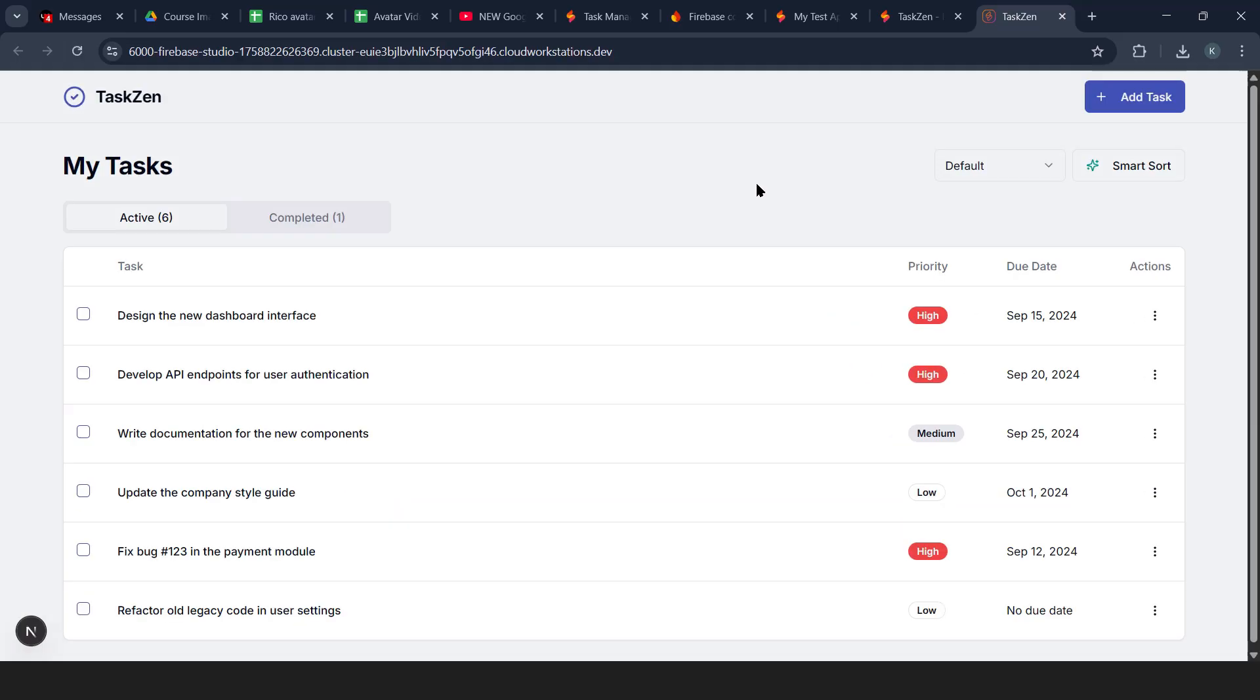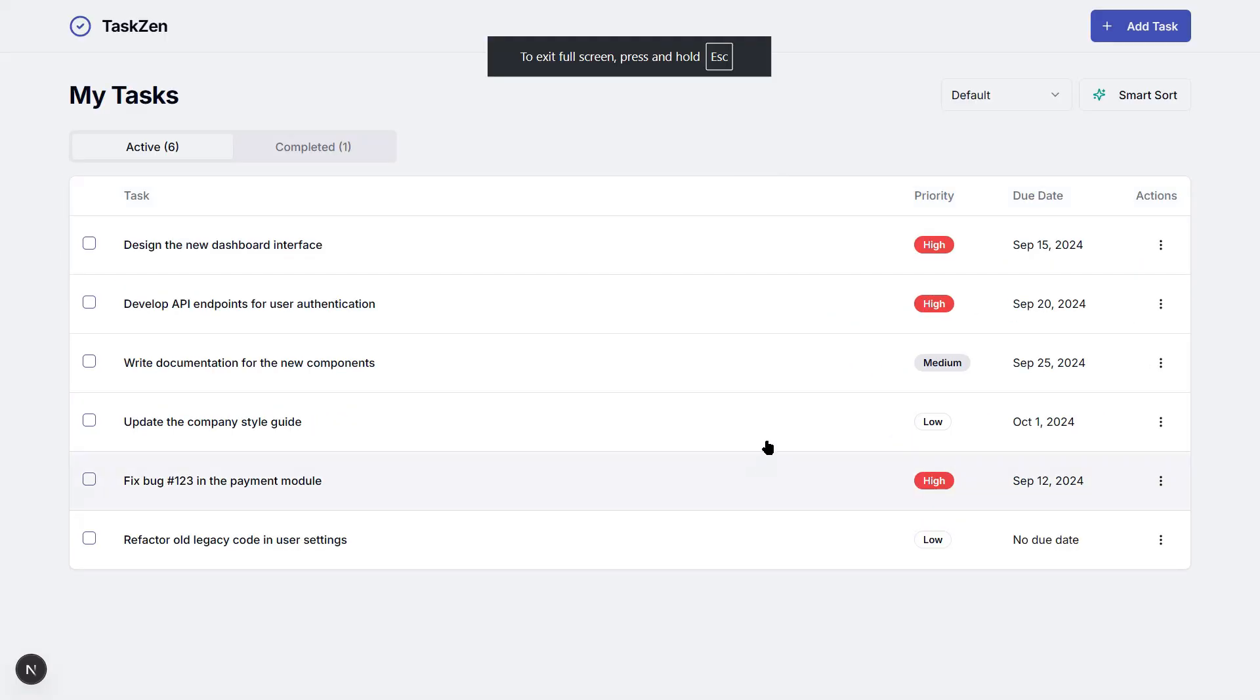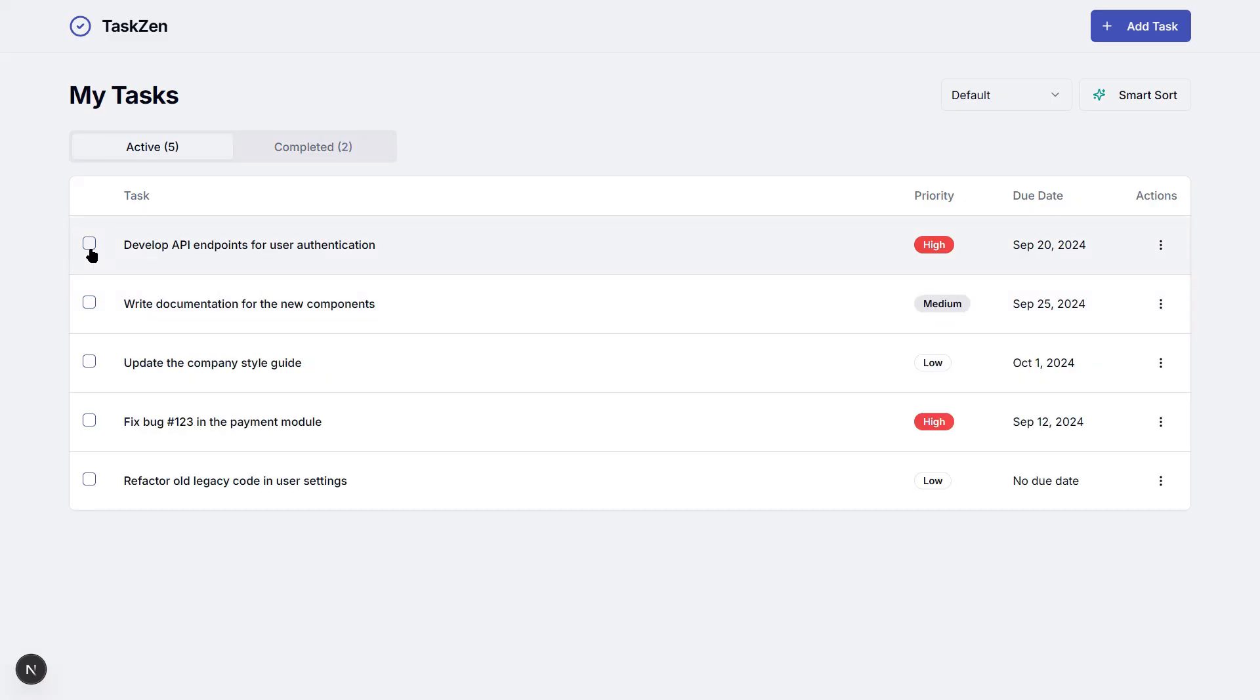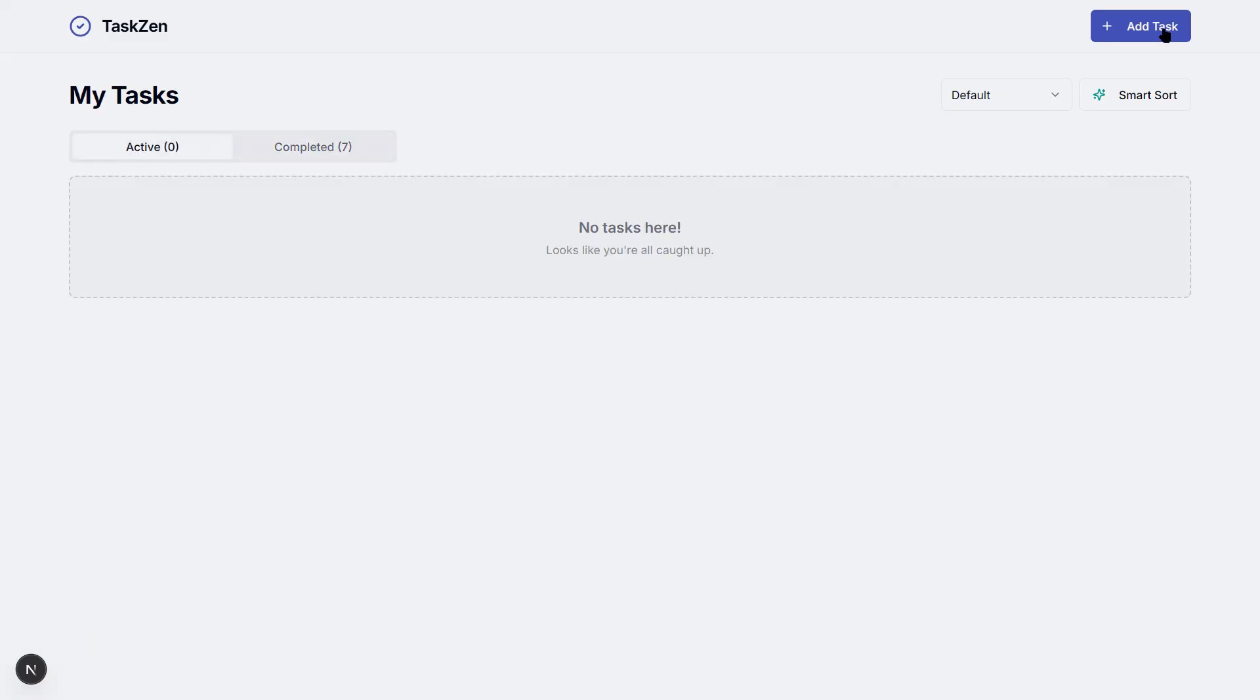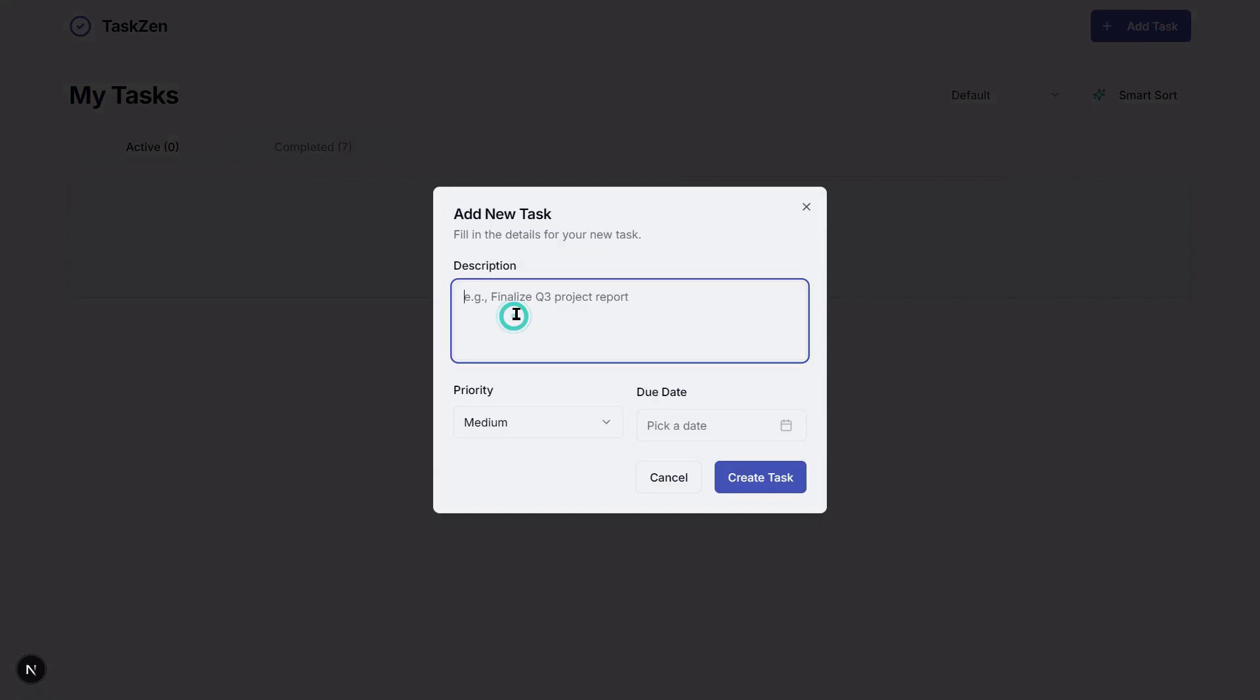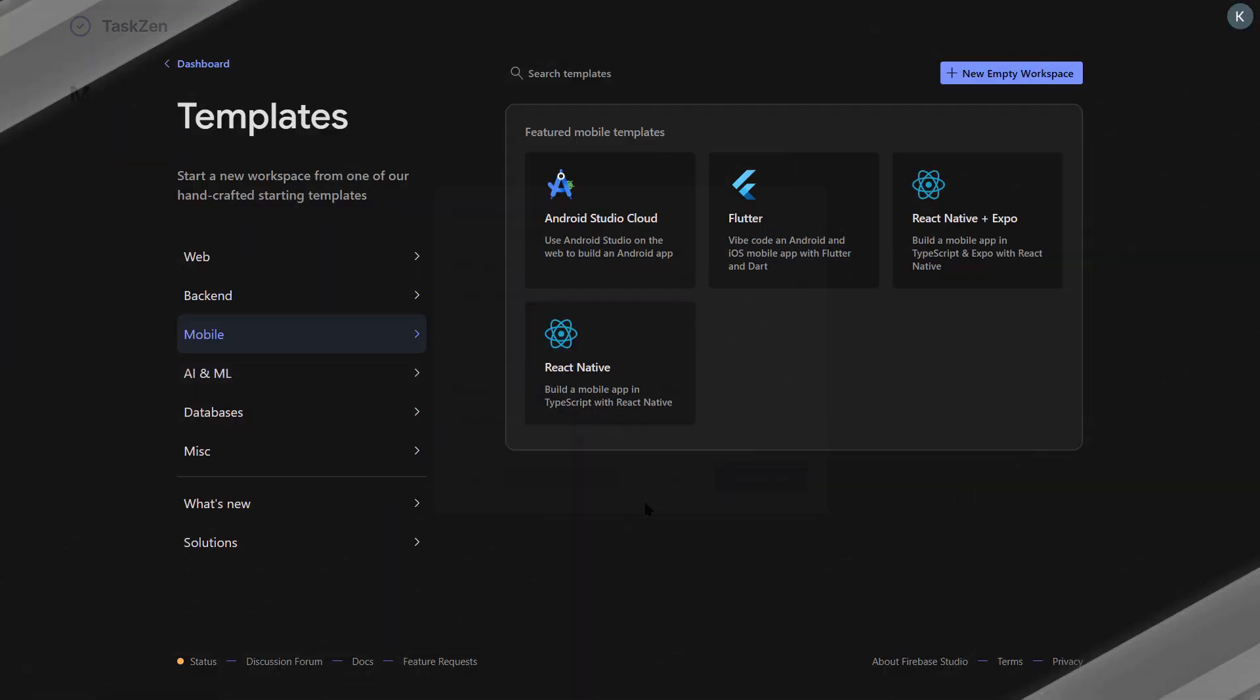Look at this. In less than two minutes, we have a fully functional task management app with user login, with a database, with a clean interface. This would normally take a developer several days to build from scratch.